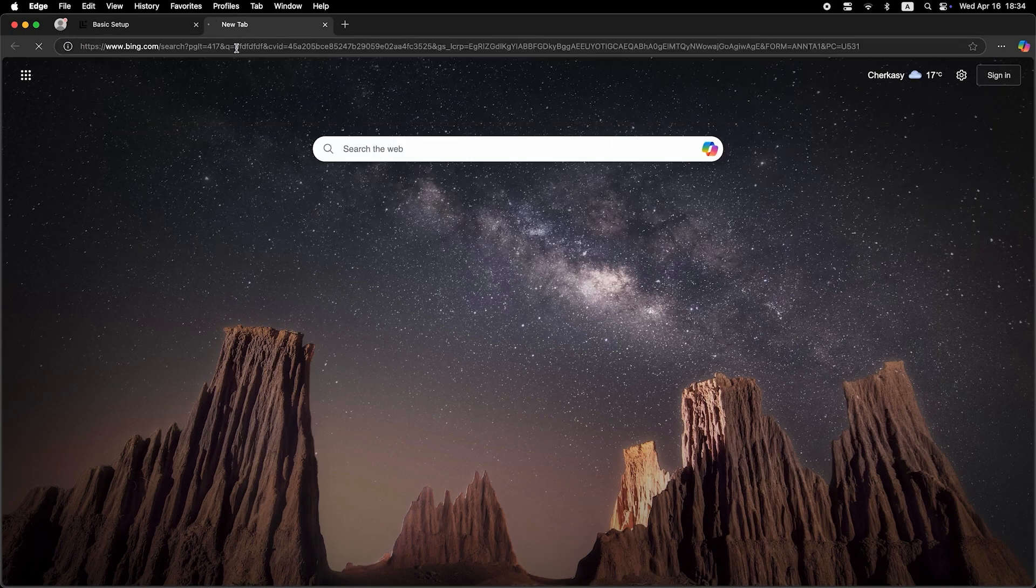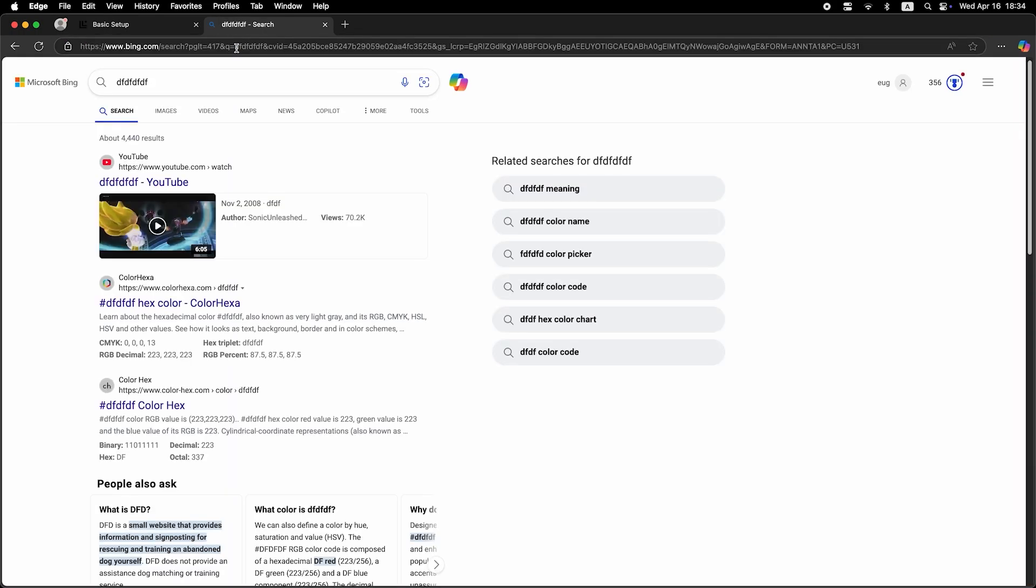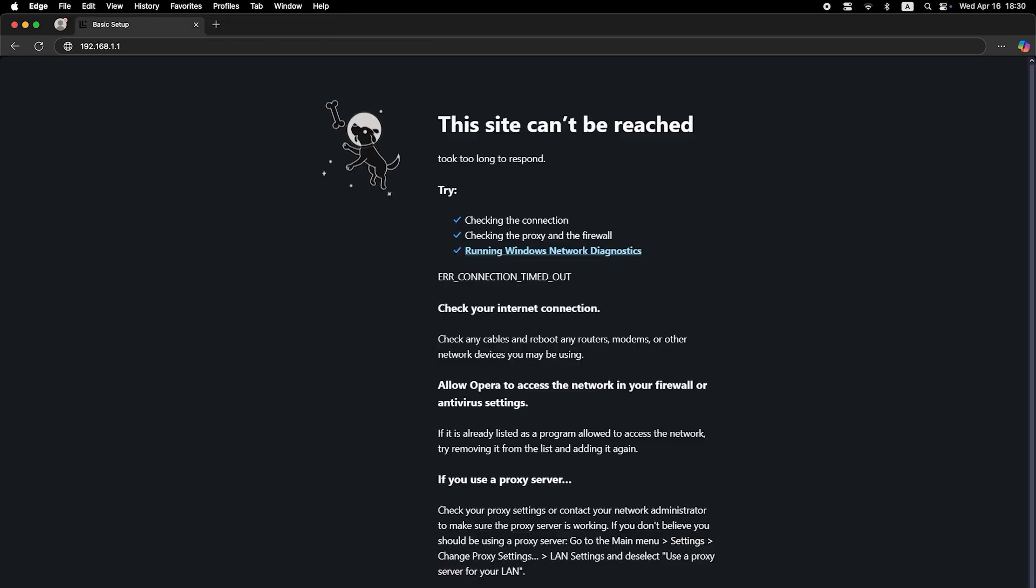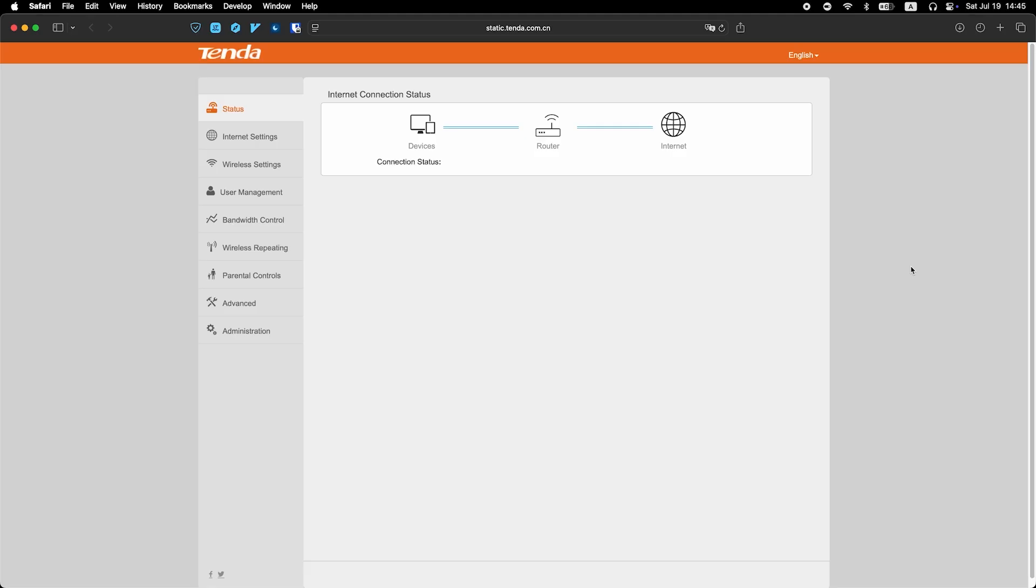Now check if the internet is working. If it's still not working, you need to call your internet provider. They will tell you exactly what type of connection you need and what additional parameters to set.